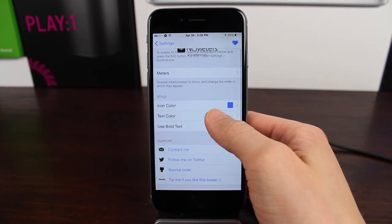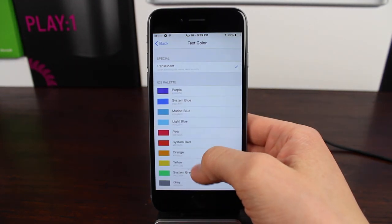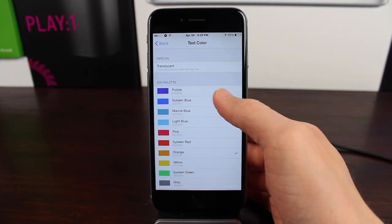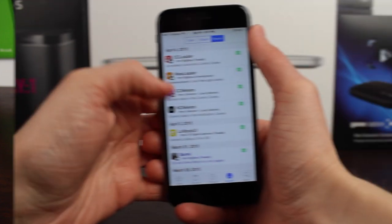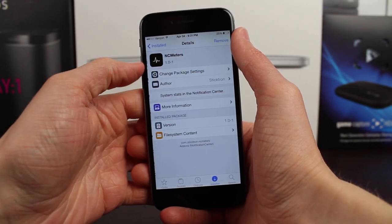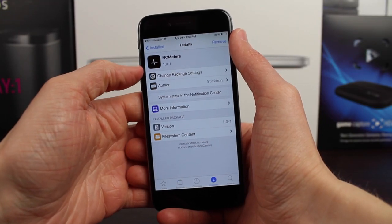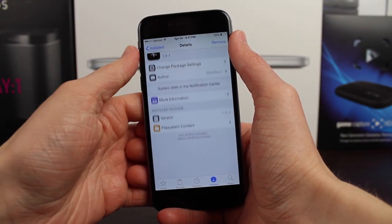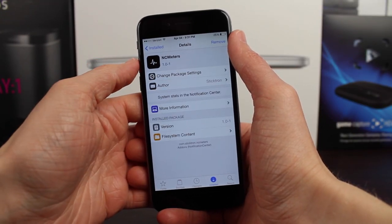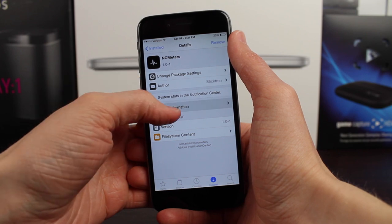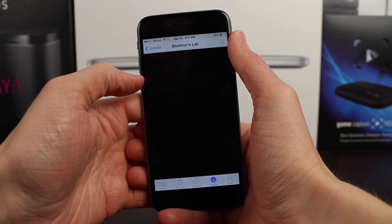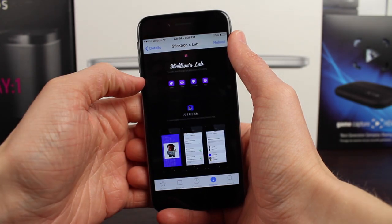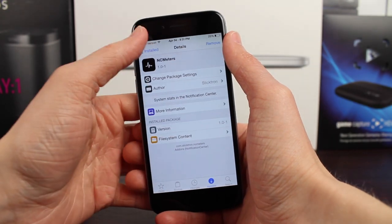But Sticktron was kind enough to send out some early copies for me to show to you guys. So shout out to him, these are some awesome tweaks. You should definitely check them out when they go live on Cydia, in just probably a day or so, two, three days max. And I believe both of these will be free, so there's really no reason not to check them out.